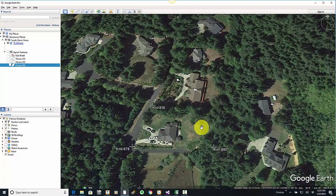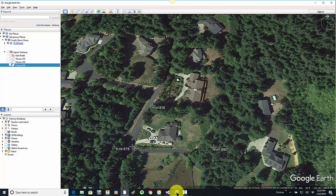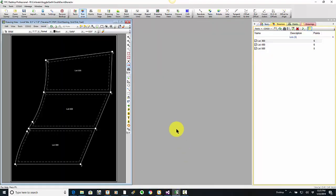I'm going to bring up Traverse PC. We did surveys years ago out on some of these lots, and we had that file in what we'd call local site coordinates, ground coordinates.